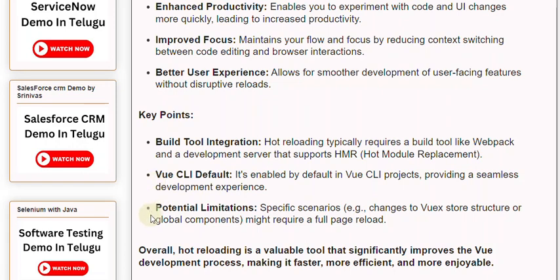Potential Limitations: Specific scenarios, e.g. changes to view store structure or global components, might require a full-page reload.